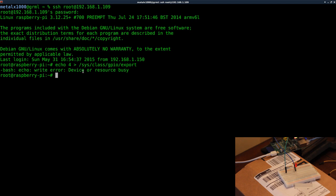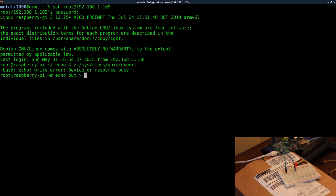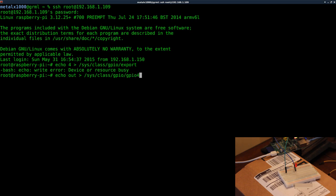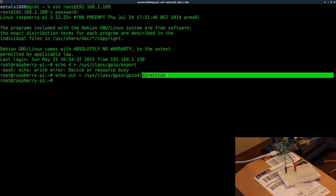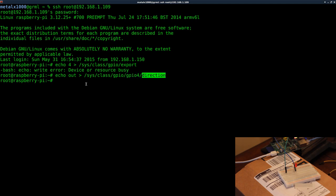We're going to next say echo out. So now we're saying that we want this pin to be an output instead of an input. The GPIO pins can send signals and receive signals. We want this to send a signal, so it's going to be an output. And again that's going to be under /sys/class/gpio/gpio4, and we're going to say direction. So we're saying, you know, look at the GPIOs, look at GPIO pin 4, and set its direction to out.